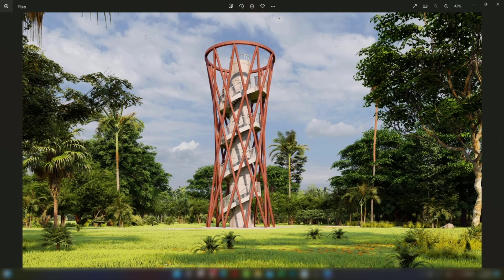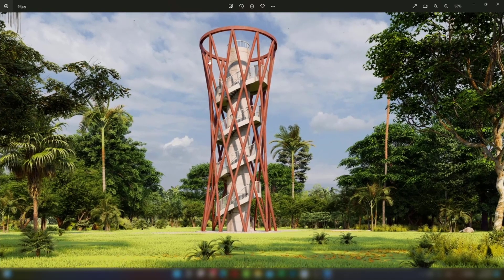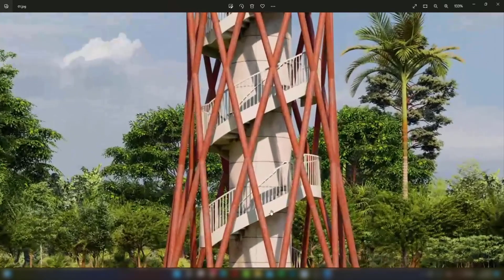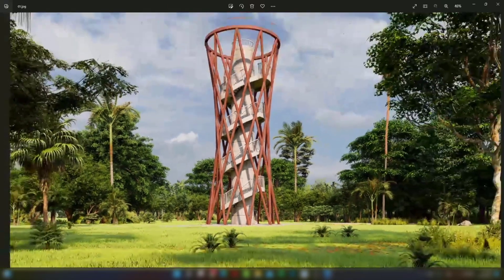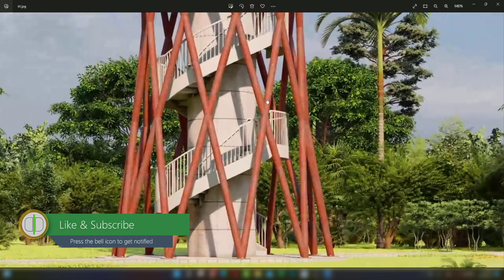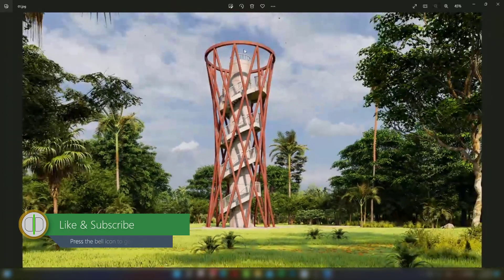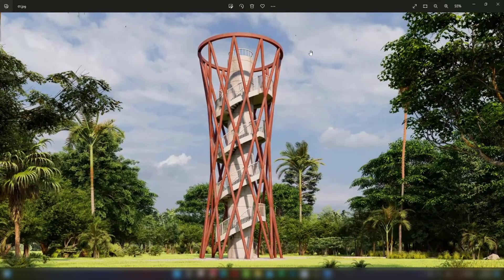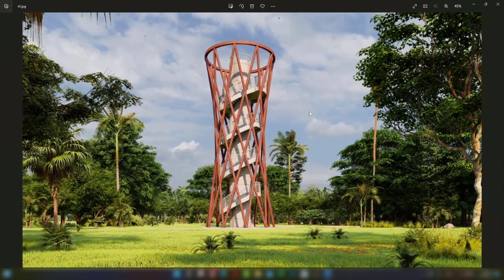Hello guys, welcome to Design Drafting. Today I will show you how to create this observation tower. In this picture I already made, you can see there is a round core wall and around the core wall there is a helical staircase. I will make these steel columns in this rustic color, create the columns, and give a shape to the tower. Let's get started.